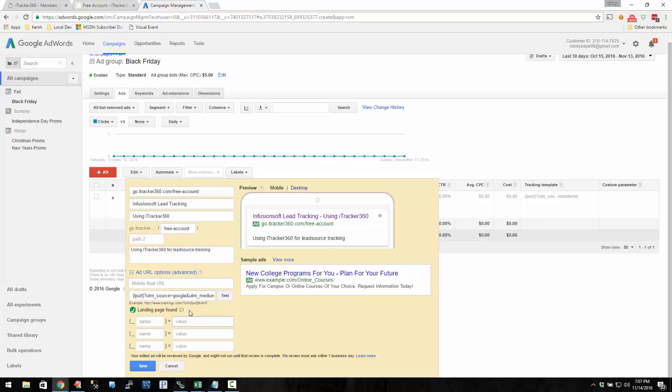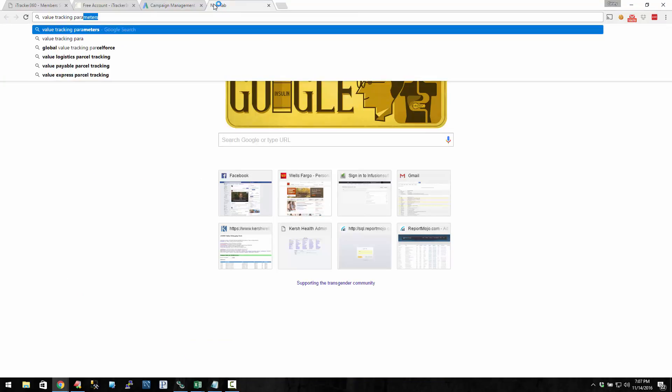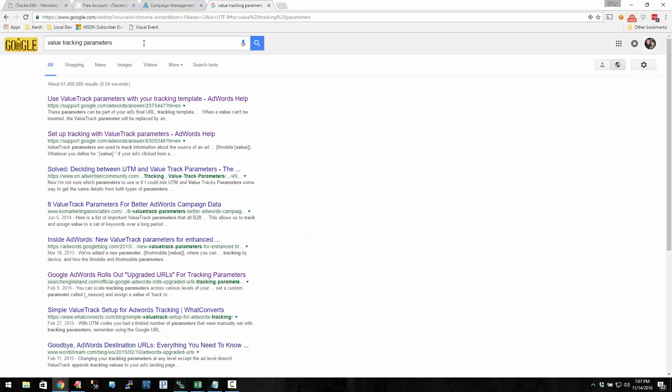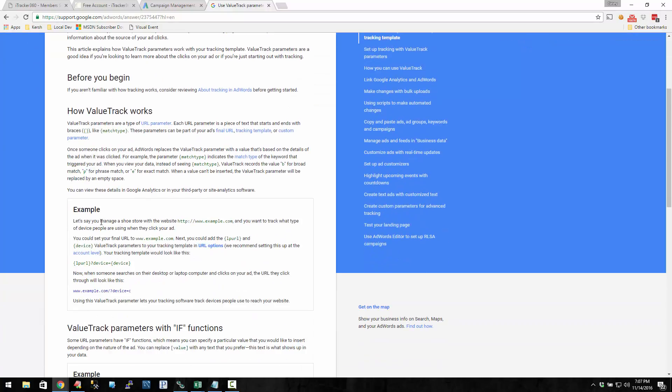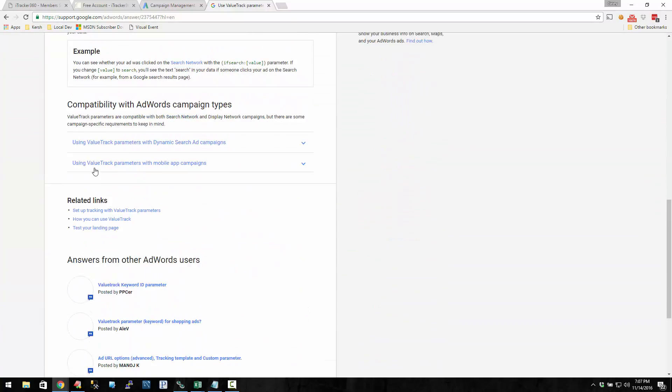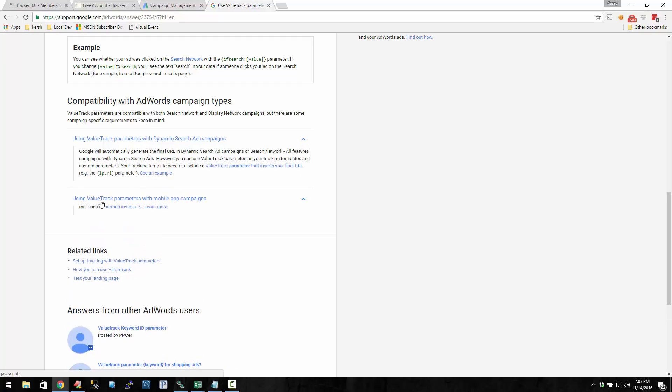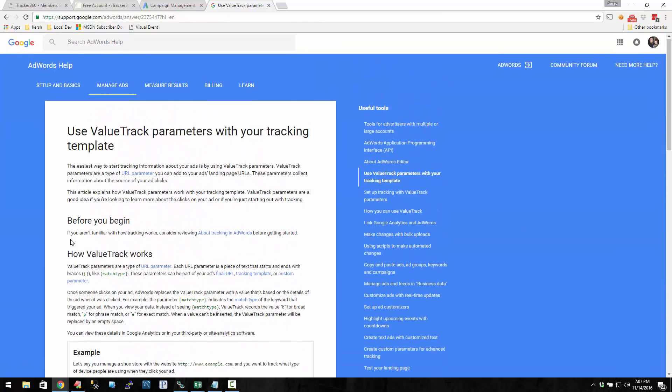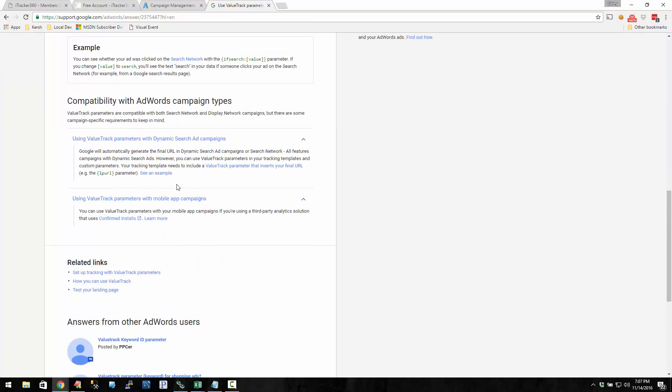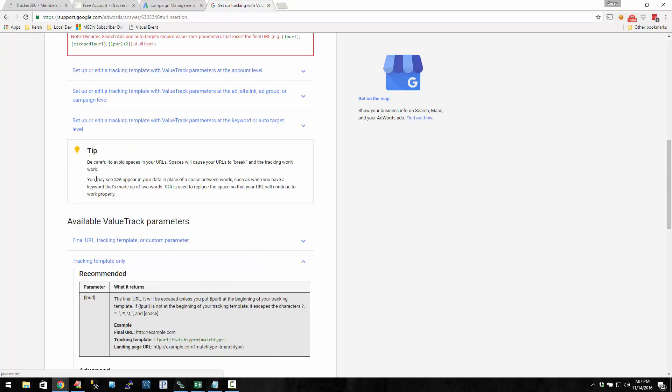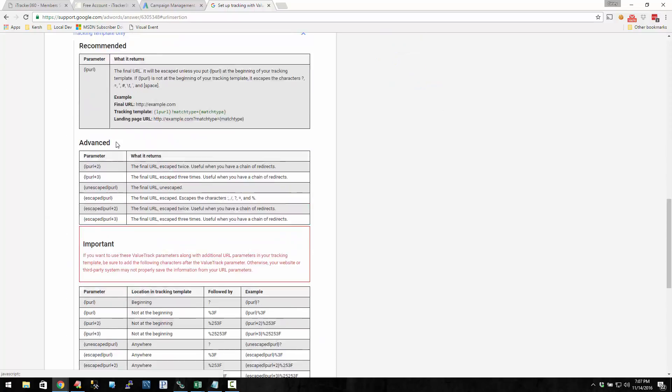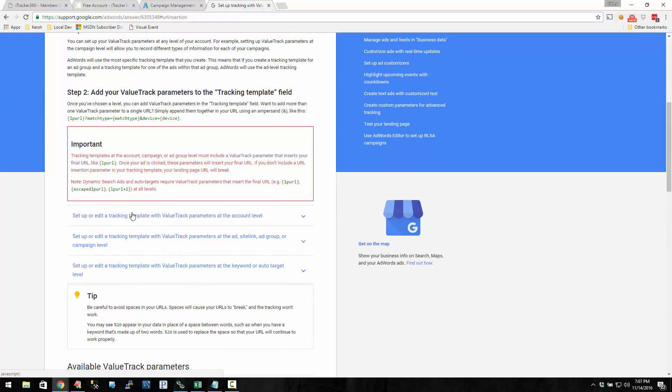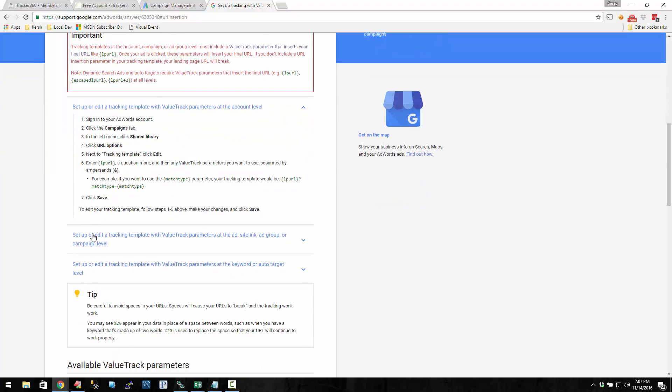So Google AdWords provides these value track parameters. I'm just going to do a quick Google search, and it's probably the first one. If you scroll down on this page, you can see this one using value track parameters. So this is a list of all the value track parameters.